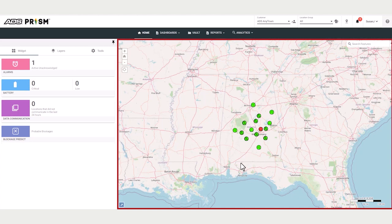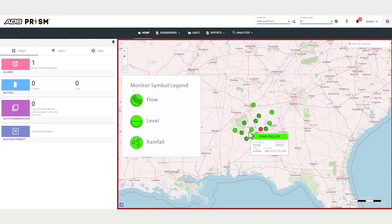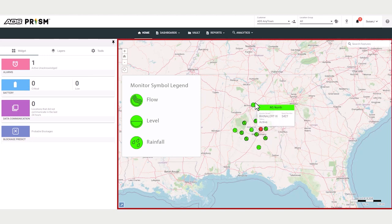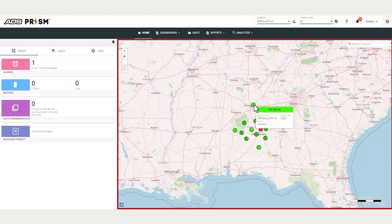Notice the different symbols. The map shows each flow, level, and rainfall monitor with location and condition details. The location information is shown in the box as you hover over the location marker.